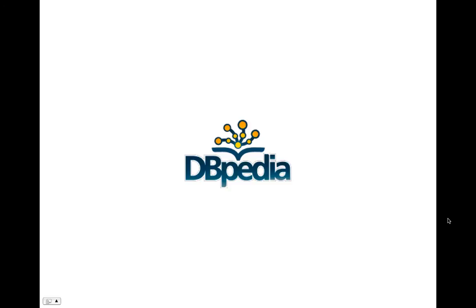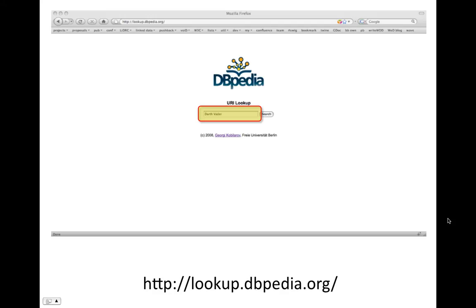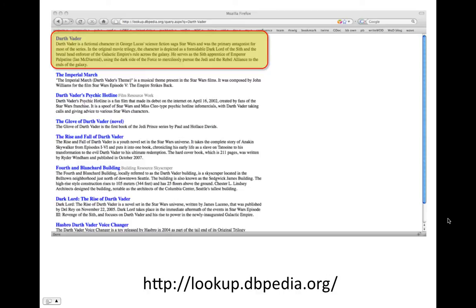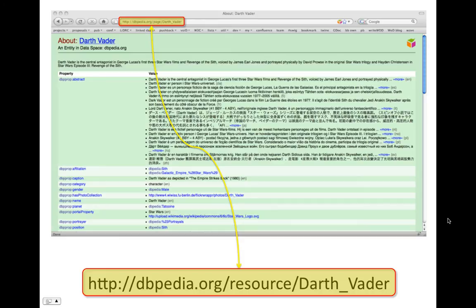Let's have a look at DBpedia, which is the linked data version of Wikipedia. We fire up our favorite web browser — Firefox in my case. Enter lookup.dbpedia.org and enter the name of an entity. In our case, Darth Vader. That lookup service is an index of all the data in DBpedia, and it returns Darth Vader in the first row. Click on it, dereference it, and we find some information about Darth Vader.